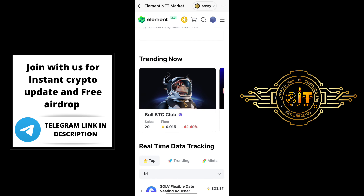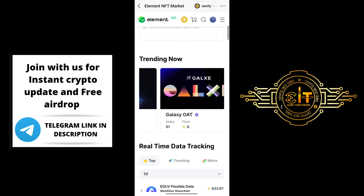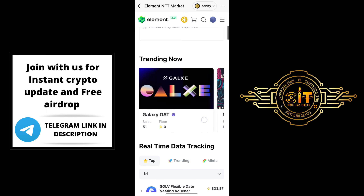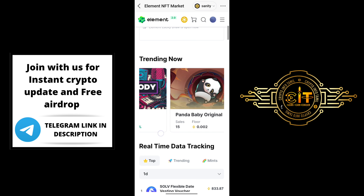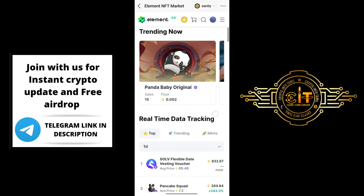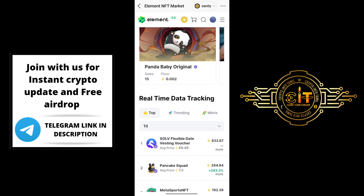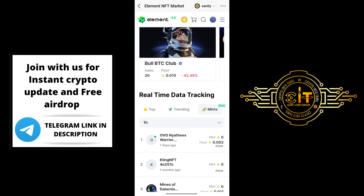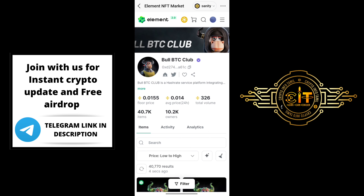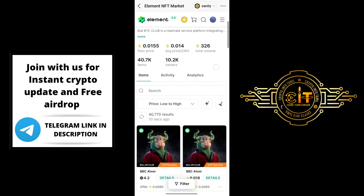If you scroll through all NFTs, there are a lot of NFTs. If you look at the trending NFTs: Bull BTC Club, Galaxy OAT NFT, Melody NFT — there are a lot of NFTs. If you choose NFTs, for example choose BTC Club. If you choose it, the interface opens. The floor price is available. You can also buy NFTs from there.